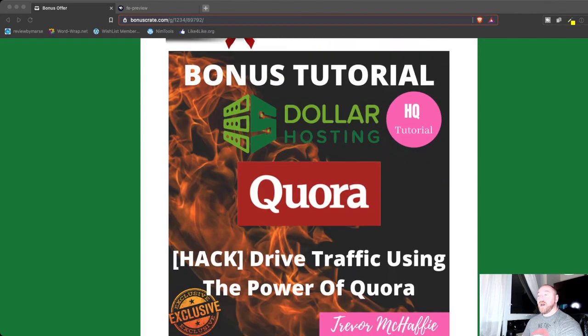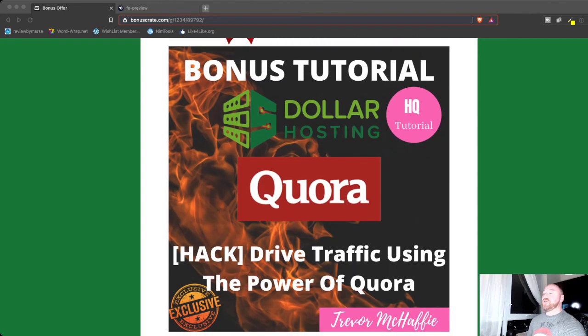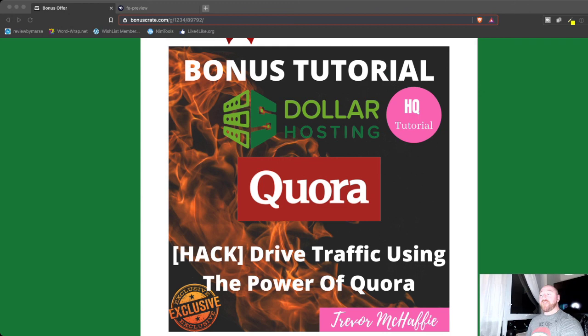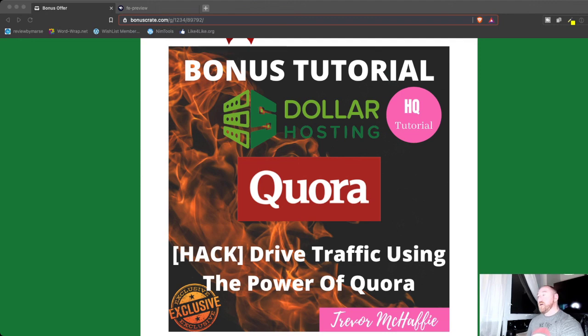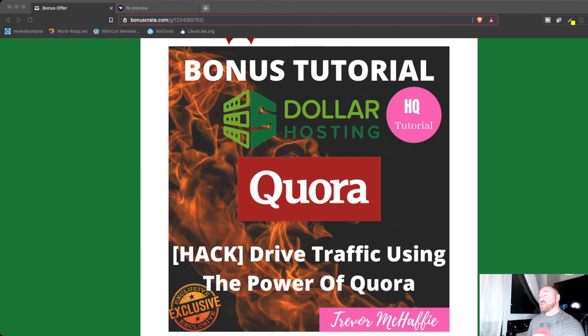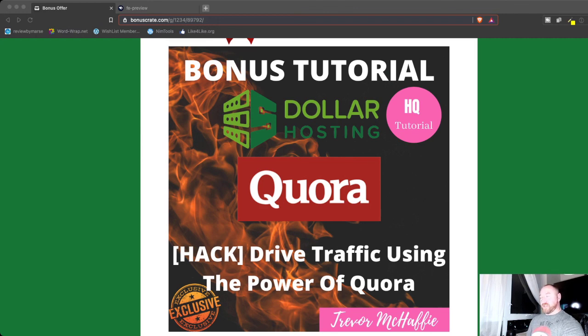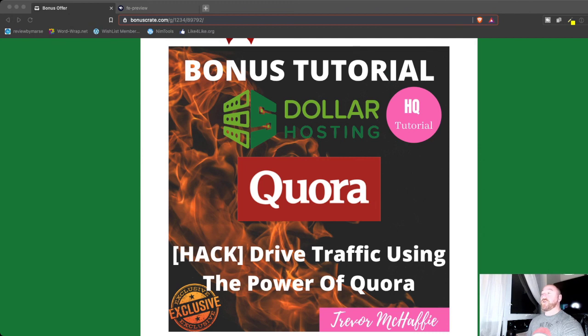Next, I'm going to give you my inside hack to driving traffic through using the power of a site called Quora. If you don't know what Quora is, it's a question and answer forum, but it has the power to drive you a lot of targeted traffic. So I've done some tutorial videos and I've got some cheat sheets here. I'm going to give you access to that because we all need traffic. So this is one more strategy that you can add to your traffic stacking strategy.